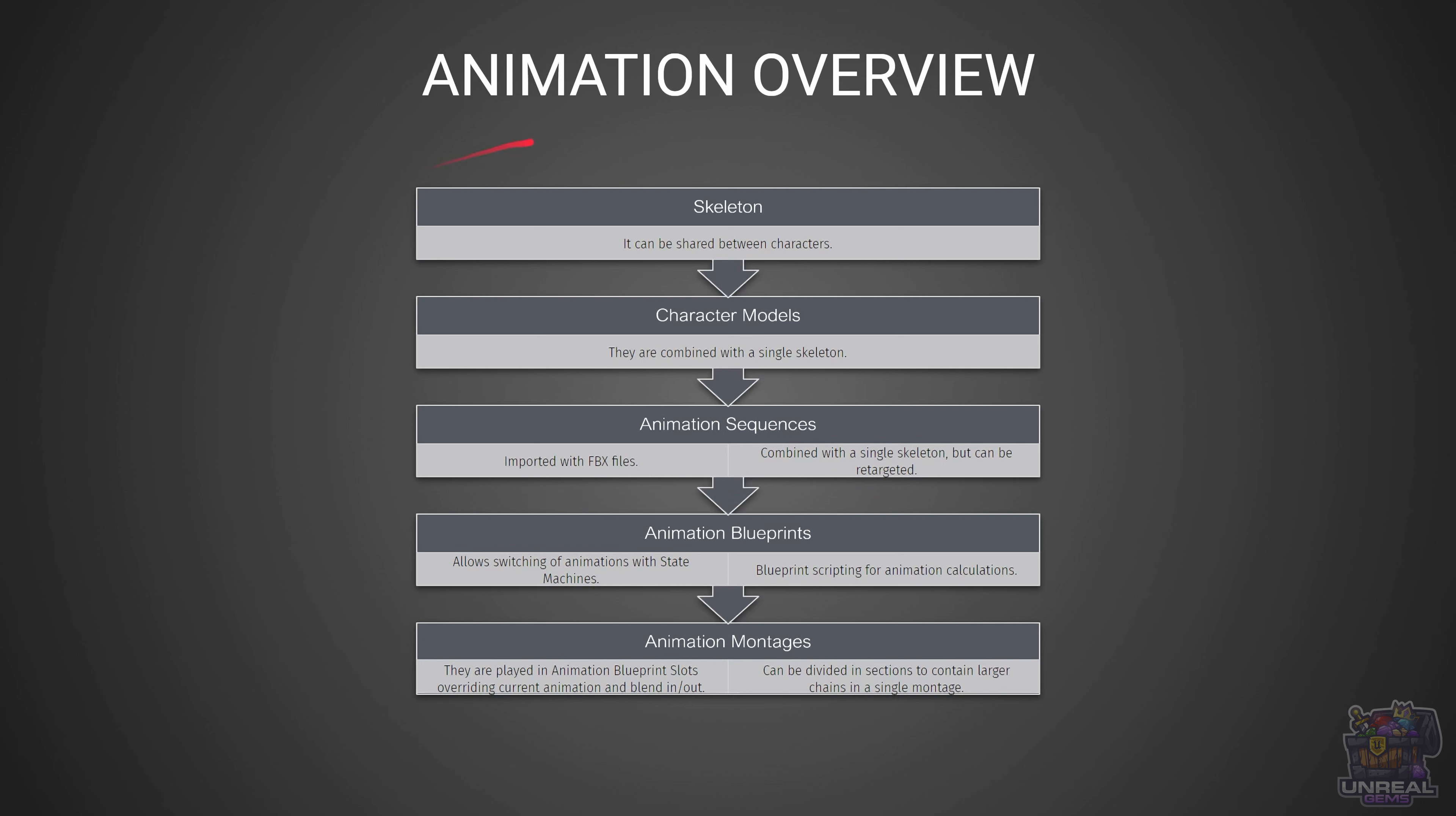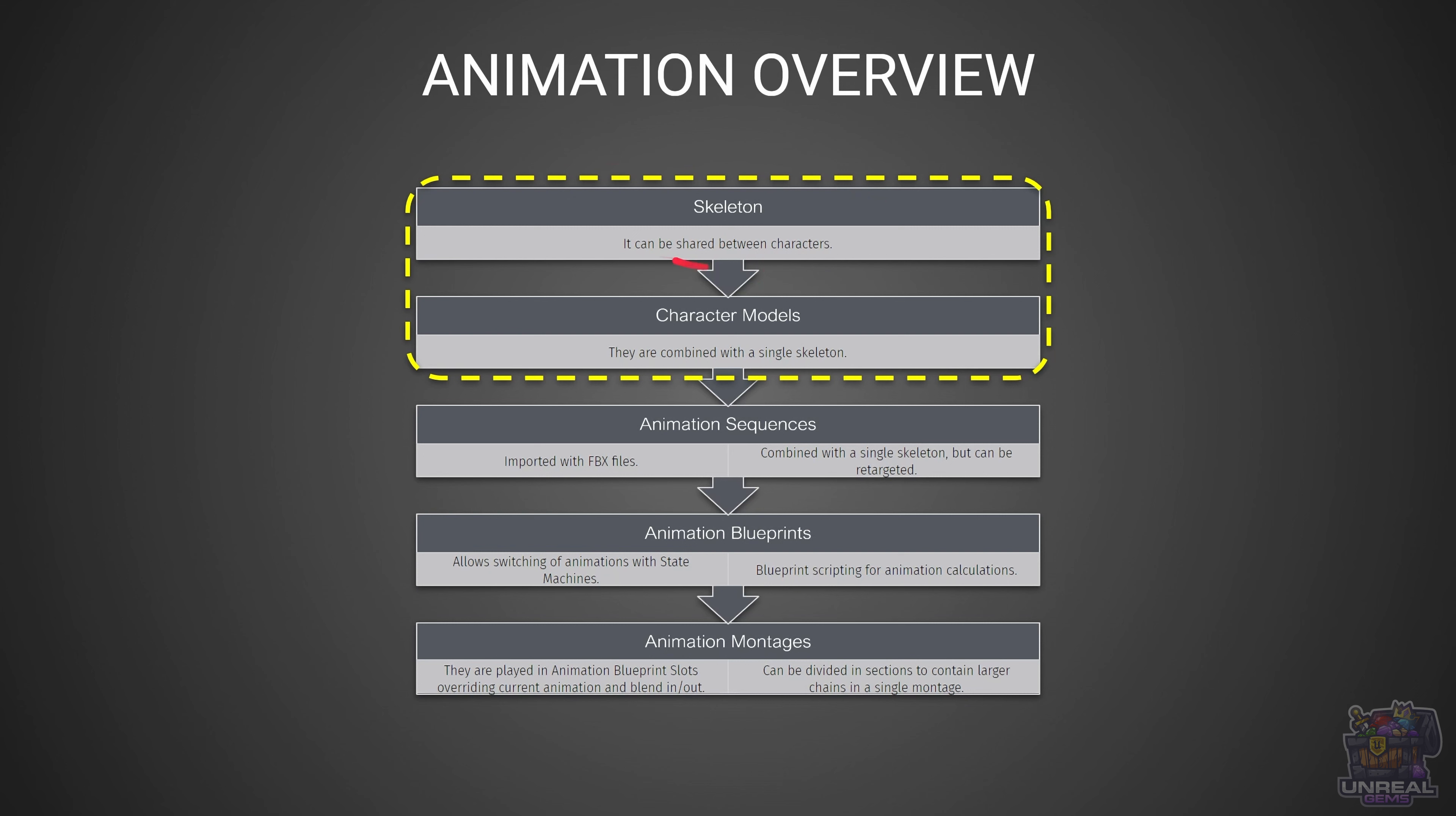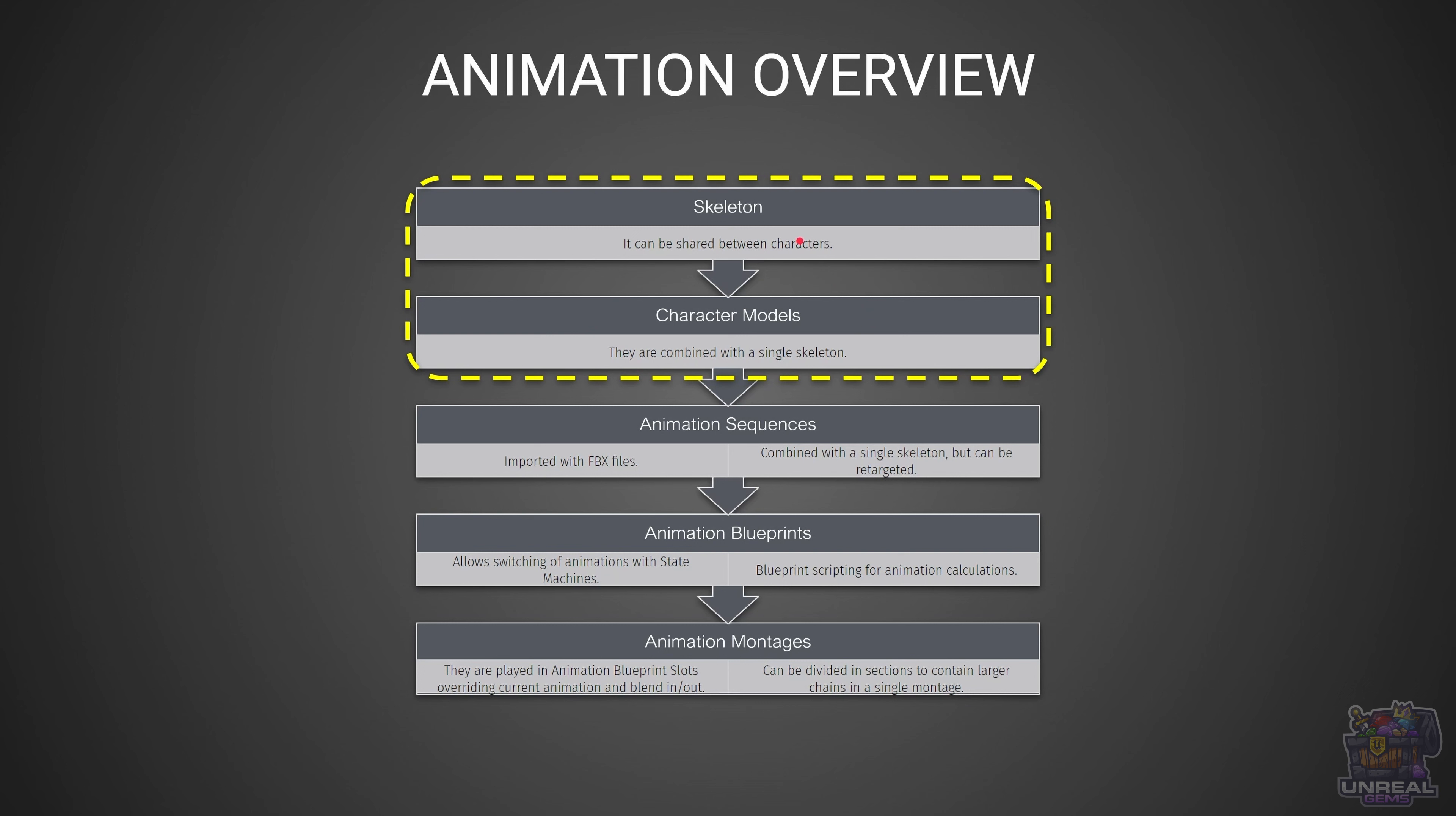Now we are going to take a look at every single basic asset that the Unreal animation system needs in depth. The first thing is the skeleton and the associated character model. The skeleton has the bone information and the animation rig of the character, and this skeleton can be shared between different characters that have the same rig, and it is combined with a character model.